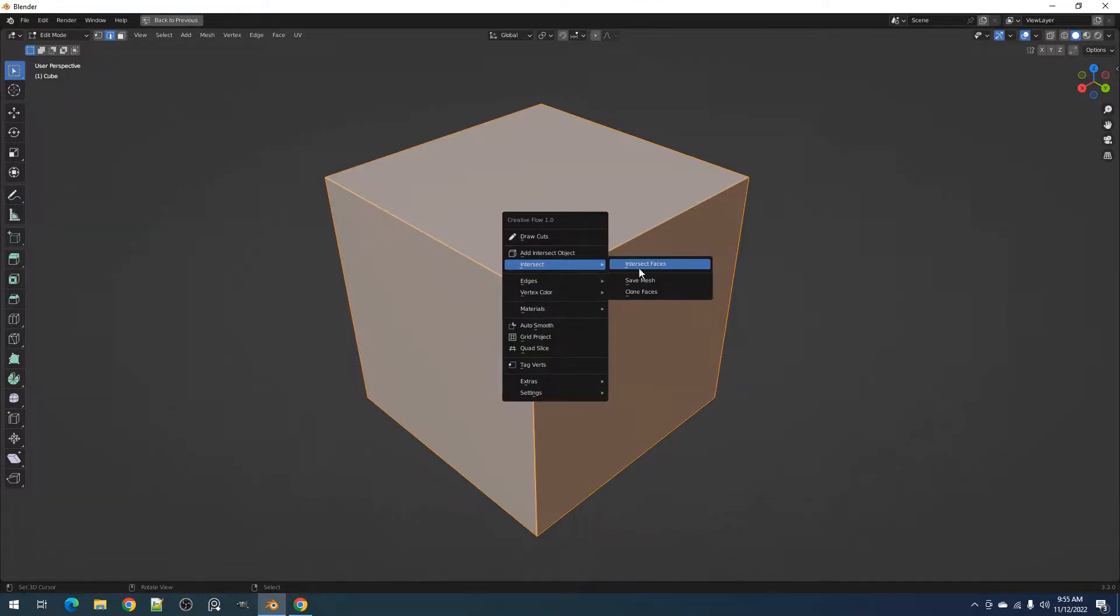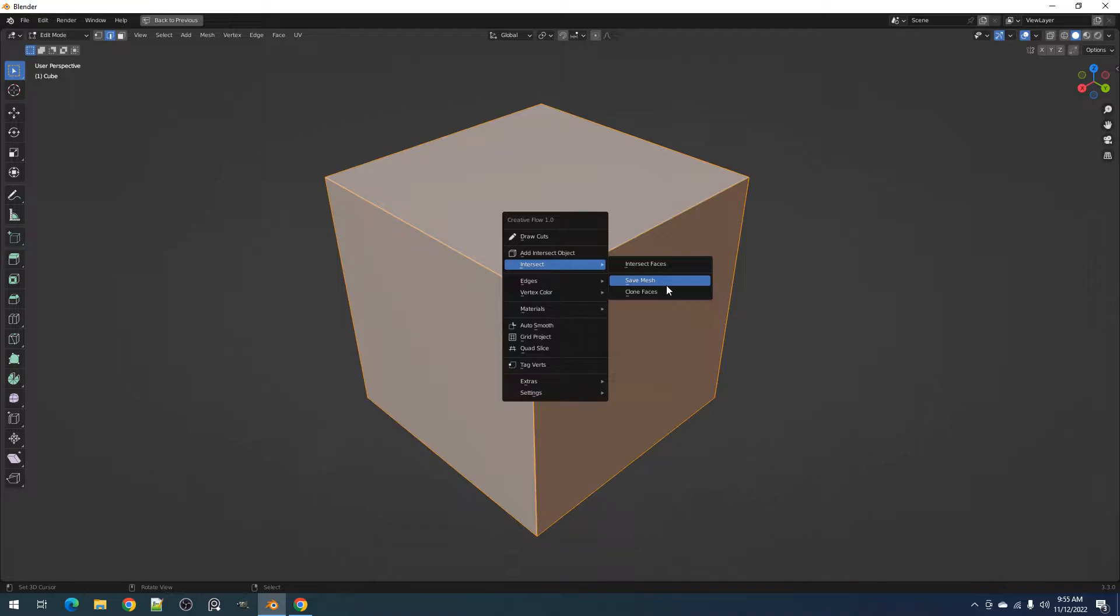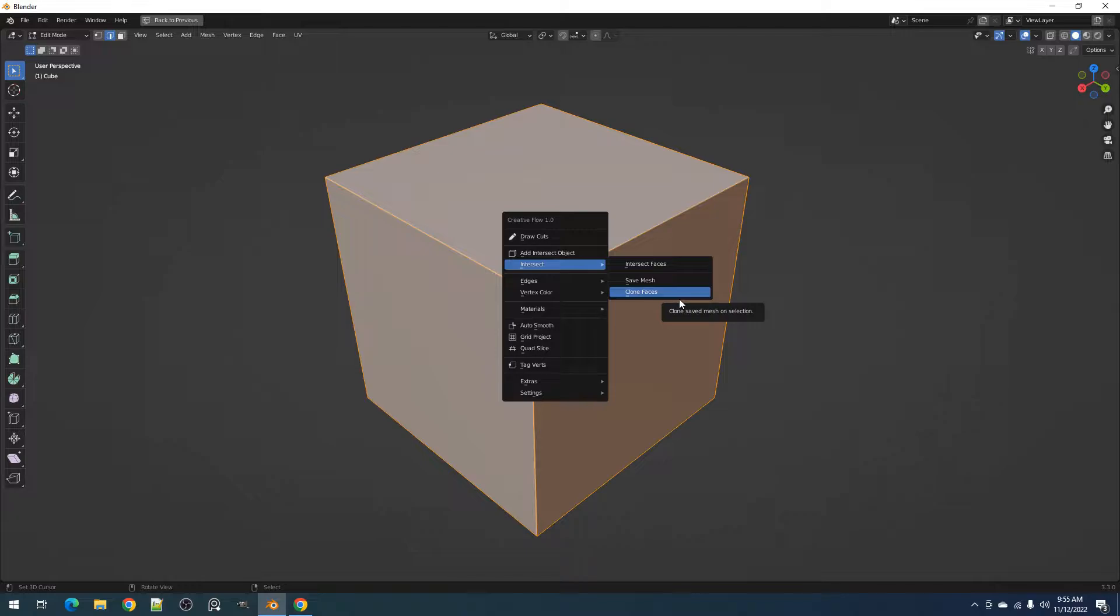This contains the Intersect Faces, Save Mesh, and Clone Faces operator. Its main purpose is to help and provide Boolean operations in edit mode.